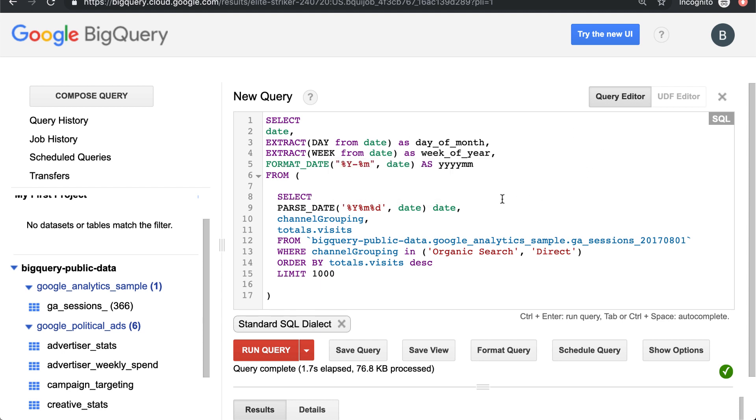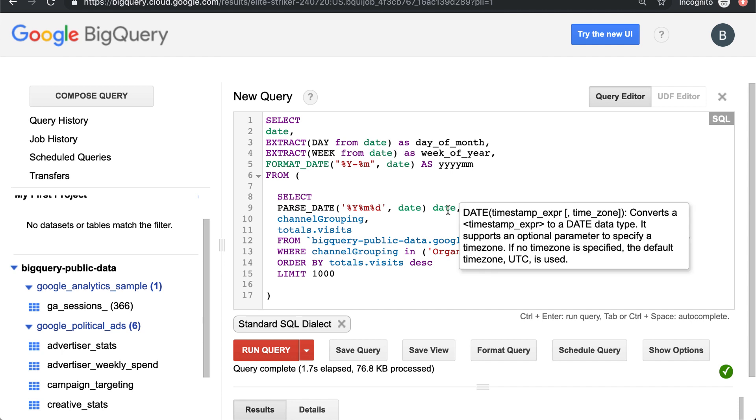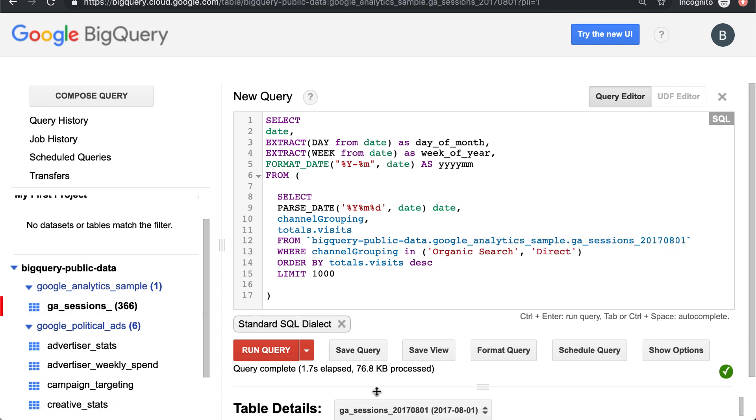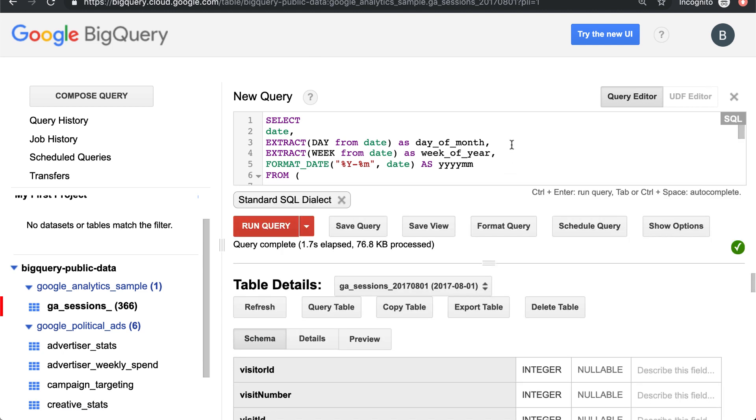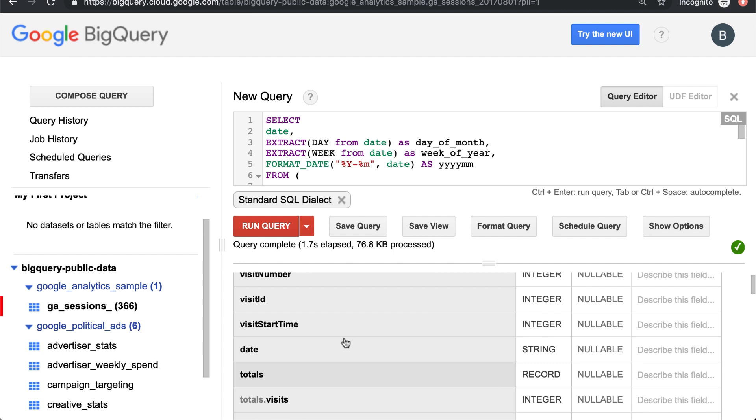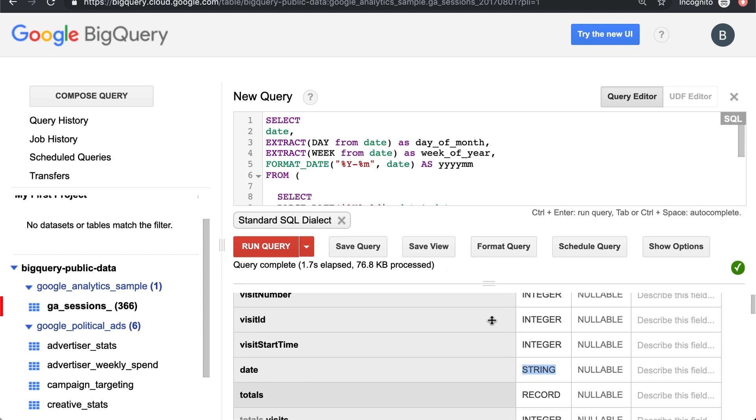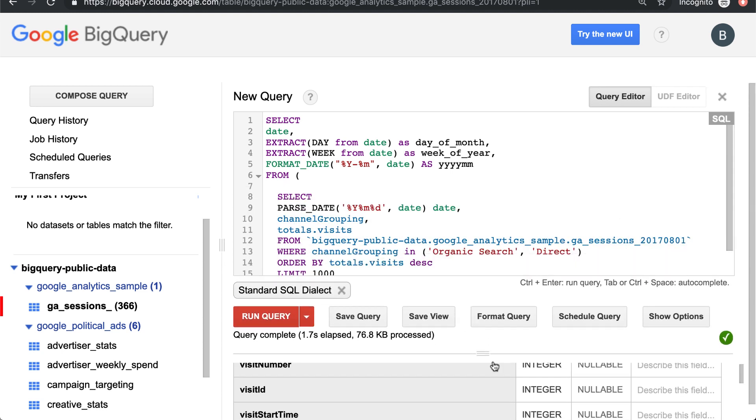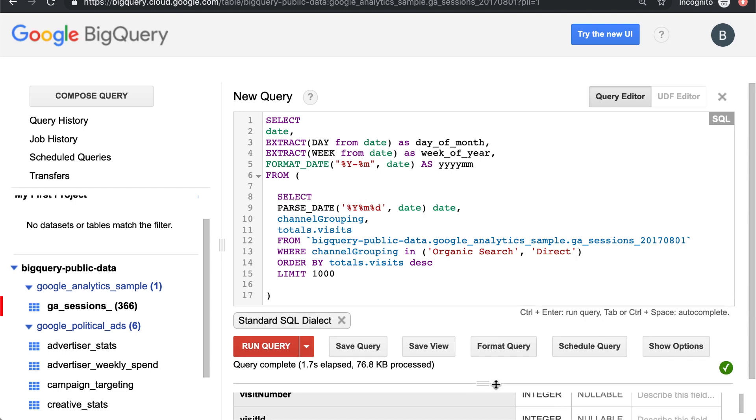The first thing to note about this query is, if you'll remember, going back to the GA sample data set, if you look at the schema, the weird thing about this data set was the date was actually a string. Usually a date will be formatted as a date, so you won't have to do this. But since it's a string, we're going to have to parse it into an actual date.